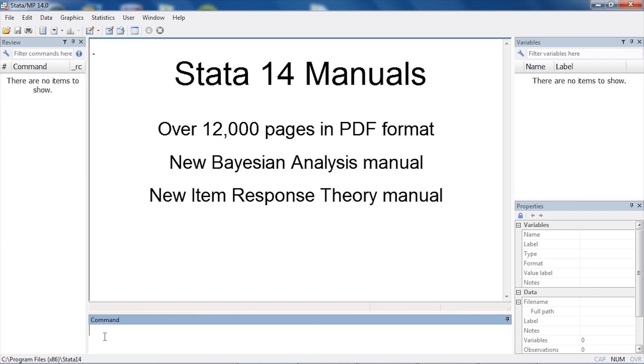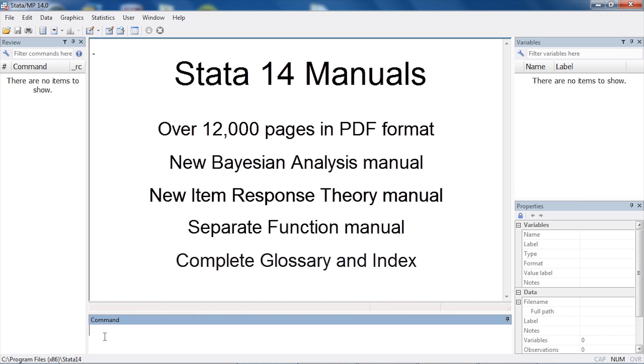And item response theory. There are now separate manuals for Stata's expanded function library, as well as a separate glossary and index.